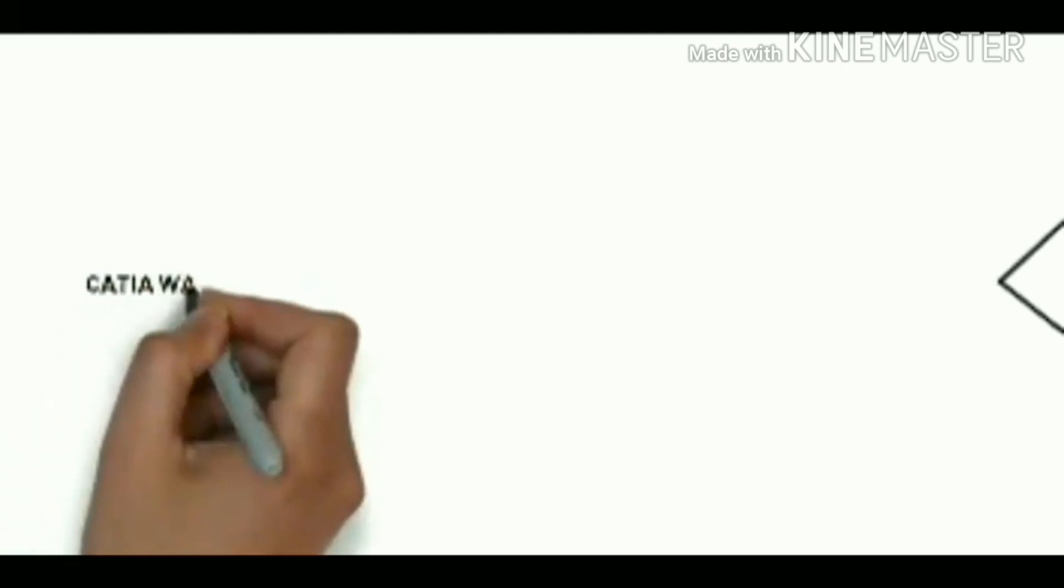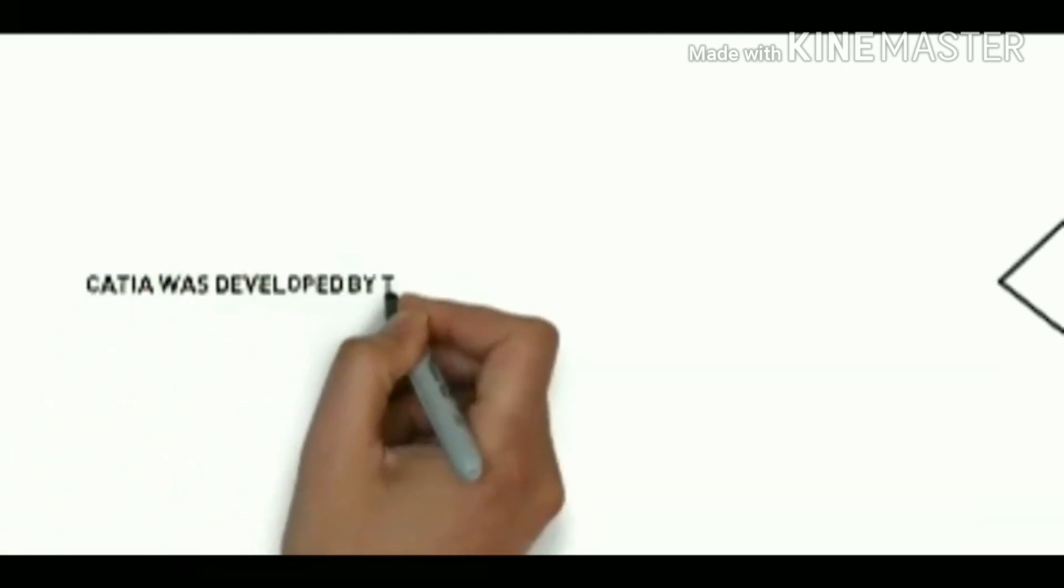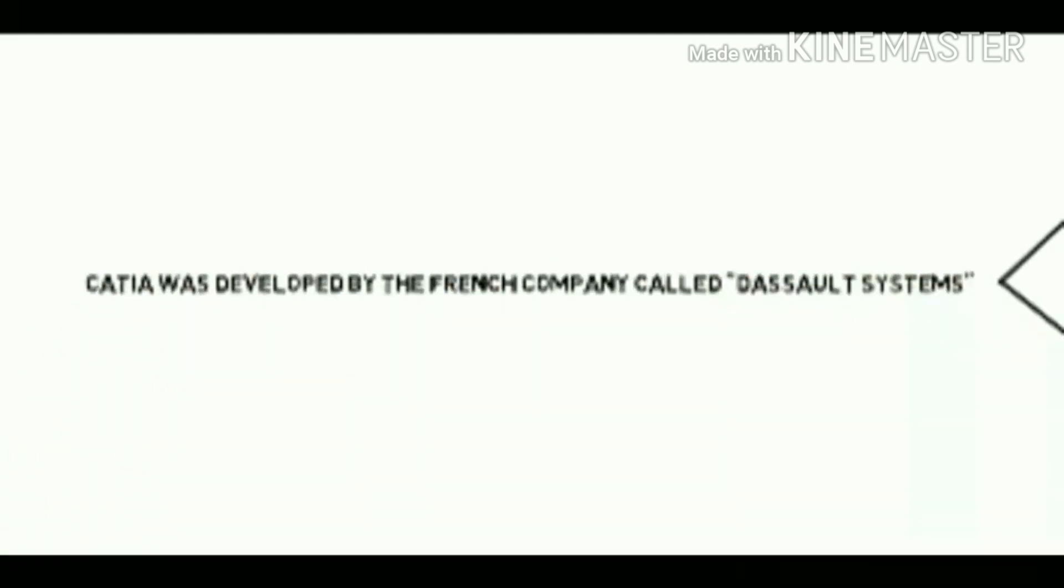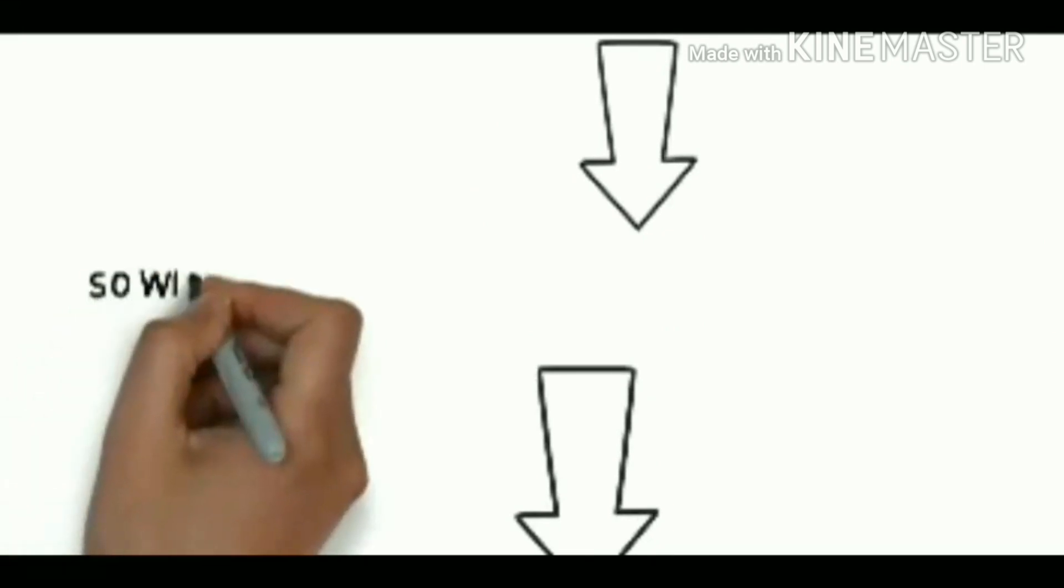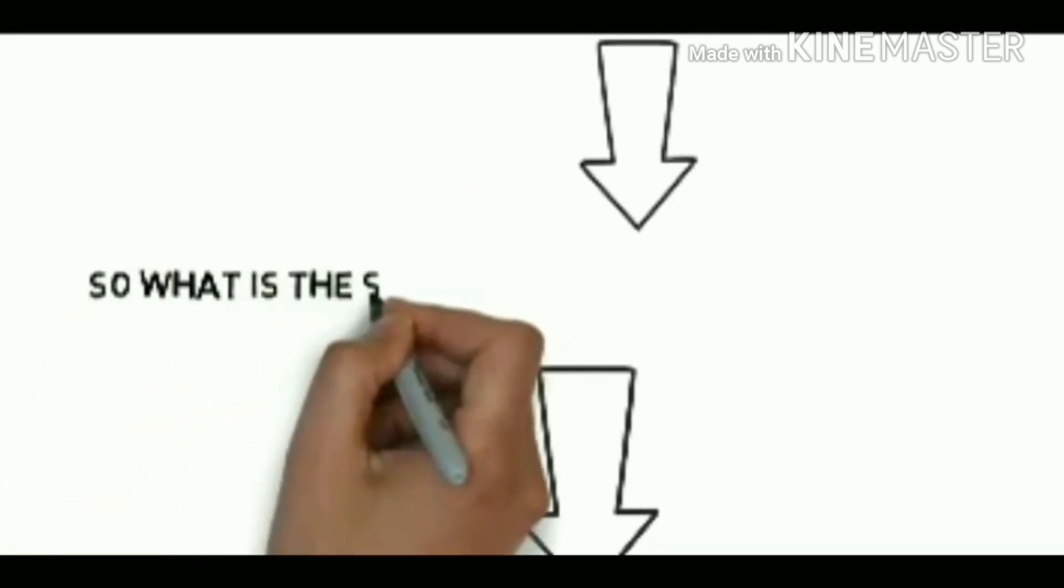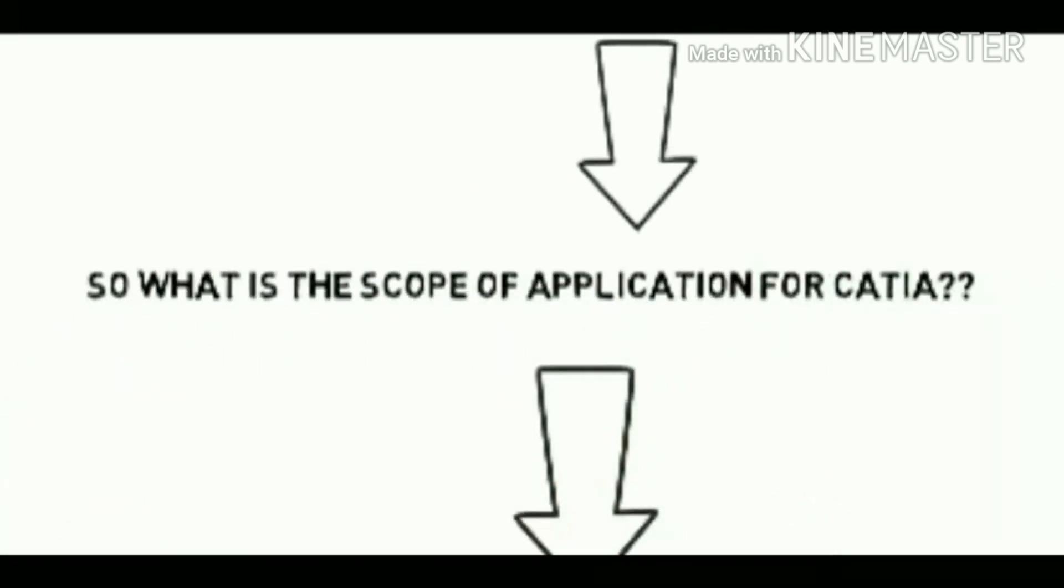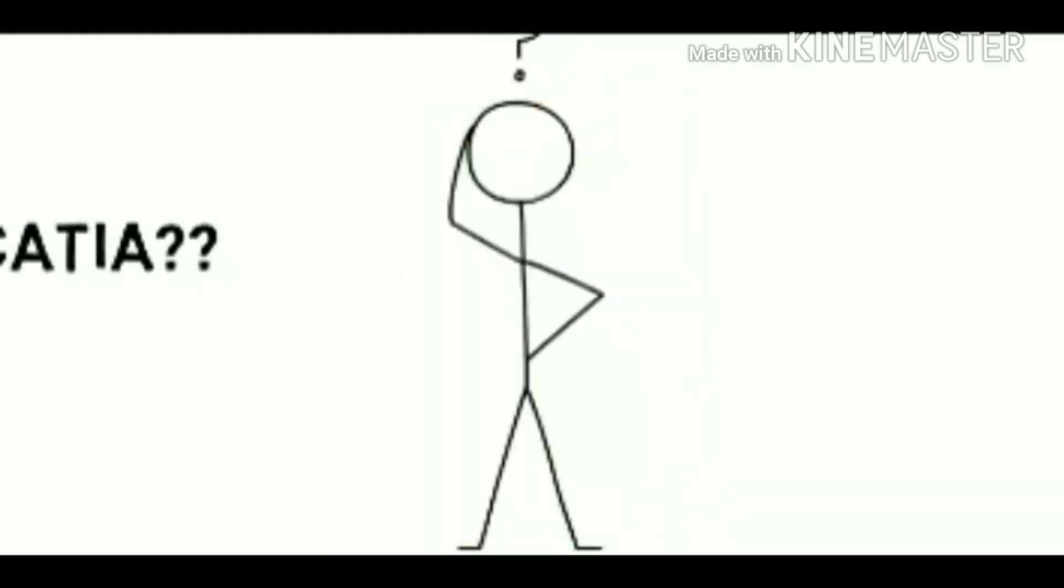CATIA was developed by the French company named Dassault Systems in 1977. So what is the scope of application for CATIA or why do we use this software? So here are some of the answers.